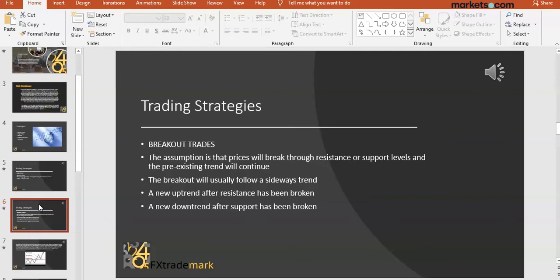When we talk about a breakout trade, price action is approaching close to and near the resistance or support level. I'm going to put up some live charts, but let's paint the picture first. When we talk about a breakout trade, we're expecting the trend to continue. If it's an uptrend and price action has tested the resistance level, the anticipation — the trade setup — is that price action is going to break through that resistance level.